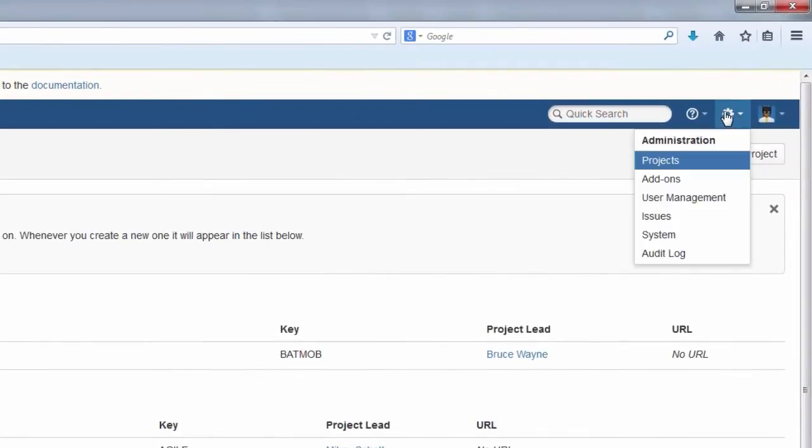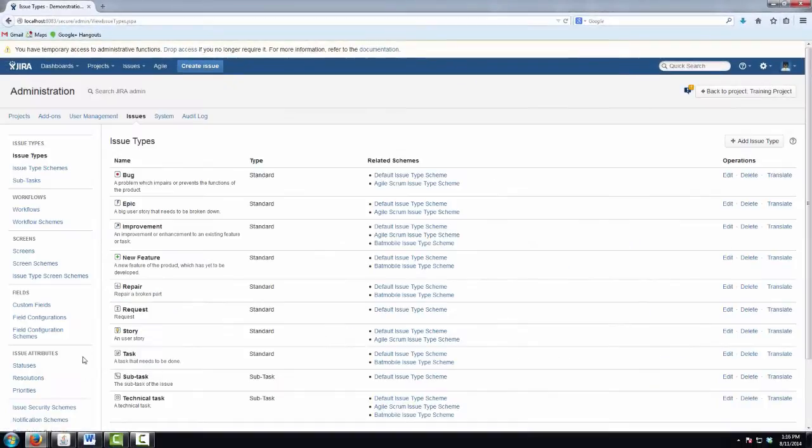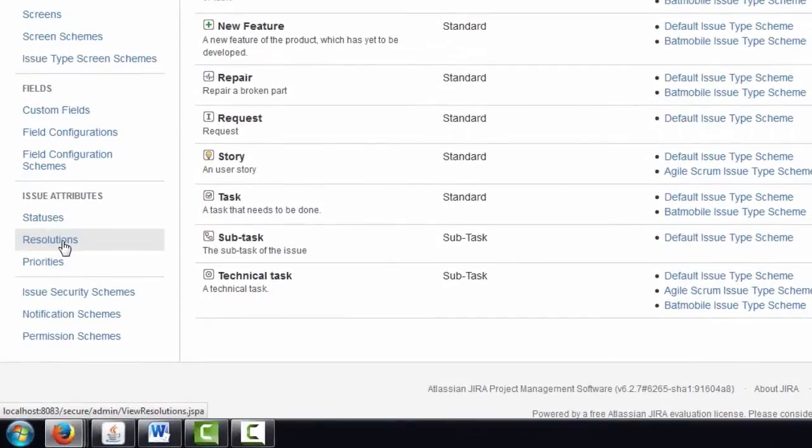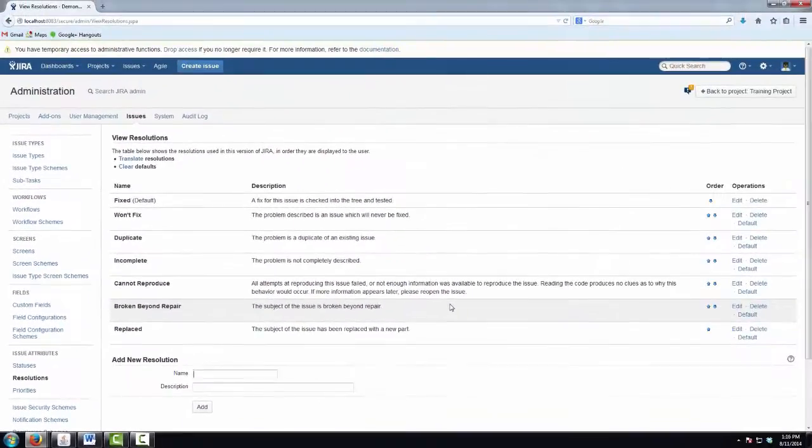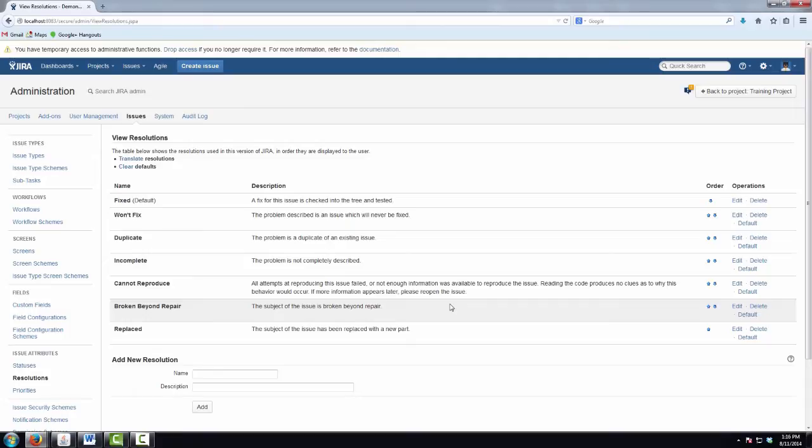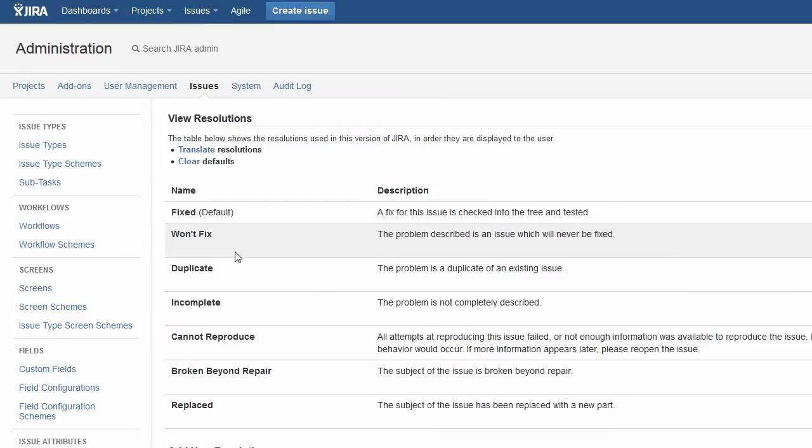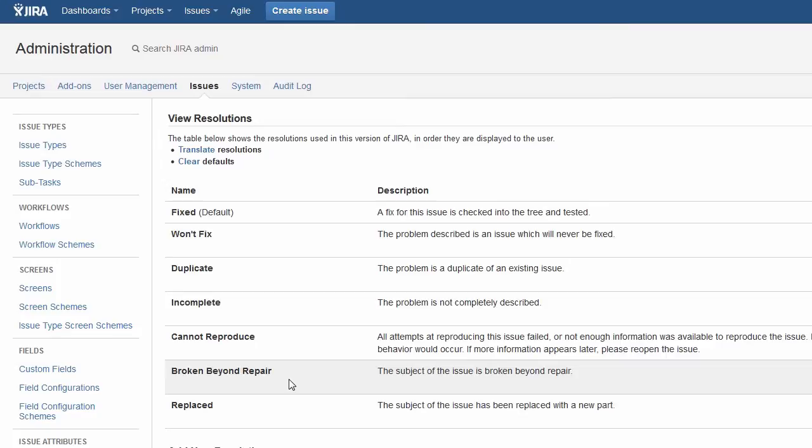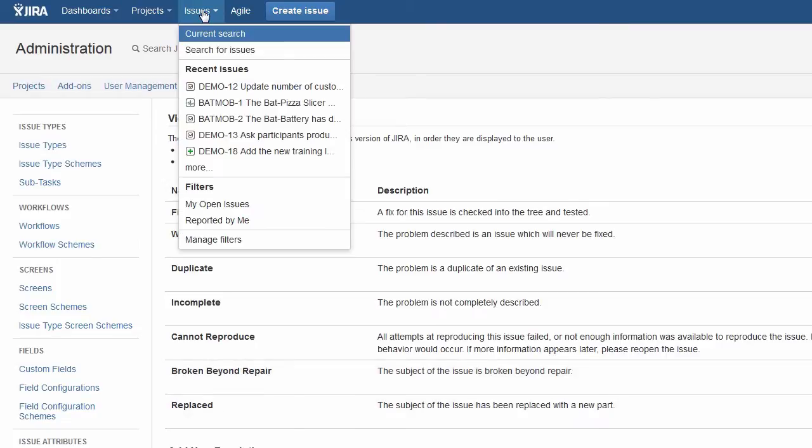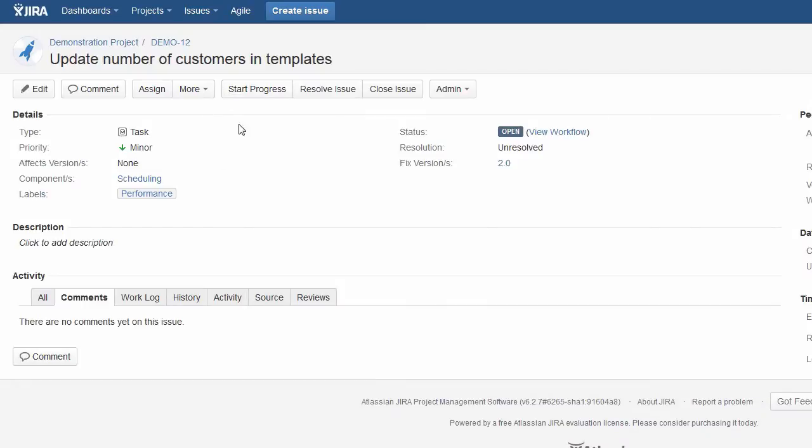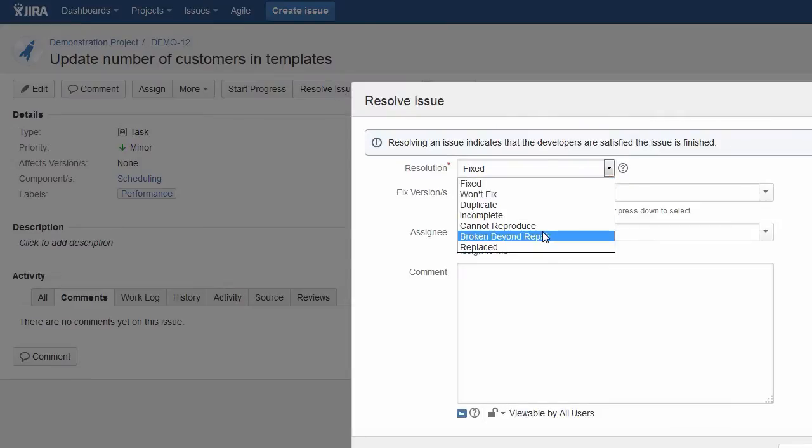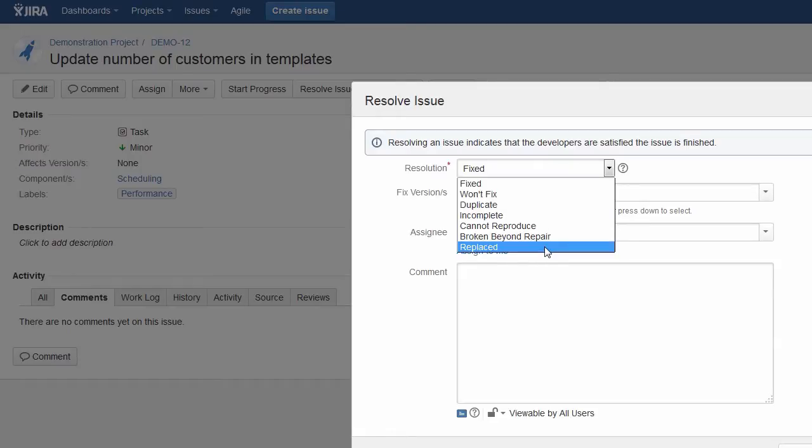But one of the problems that people run into once they start diversifying their Jira projects is that the set of resolutions in Jira is global. So we may have resolution values that make sense in one project, but not another. Here we have Jira's five standard resolution values that it ships with that make good sense for a software development project, but then Bruce Wayne's tagged two more on to the bottom here to use in his Batmobile project. If we take an issue in a software development project and go to resolve that issue, we'll find broken beyond repair and replaced, two resolution values that don't really make sense here.